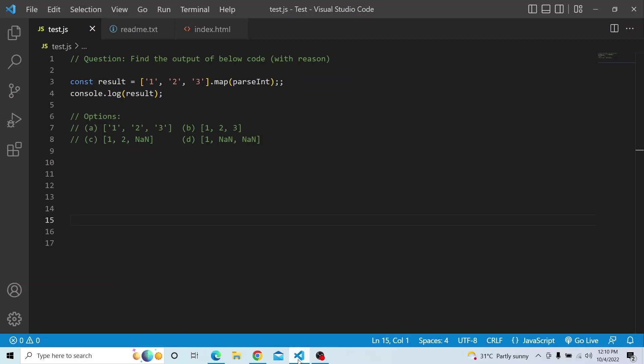The options are: A) an array of string values 1, 2, and 3; B) an array of integer values 1, 2, and 3; C) an array of values 1, 2, and NaN; and D) an array of 1, NaN, NaN.